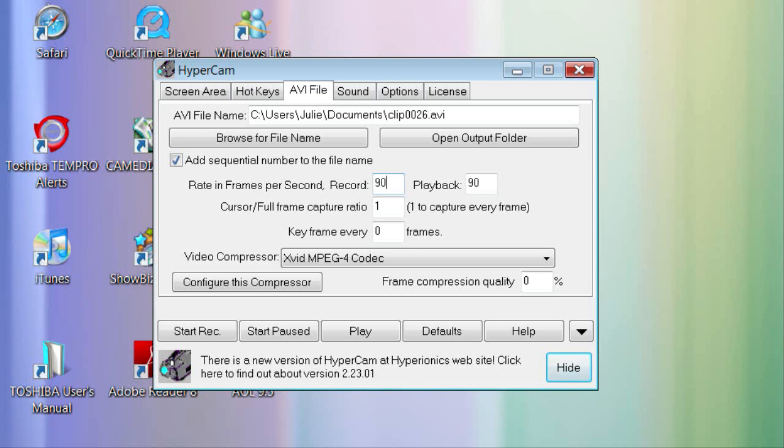The cursor slash full frame rate capture ratio doesn't really matter to be honest. You can do whatever you want with that.